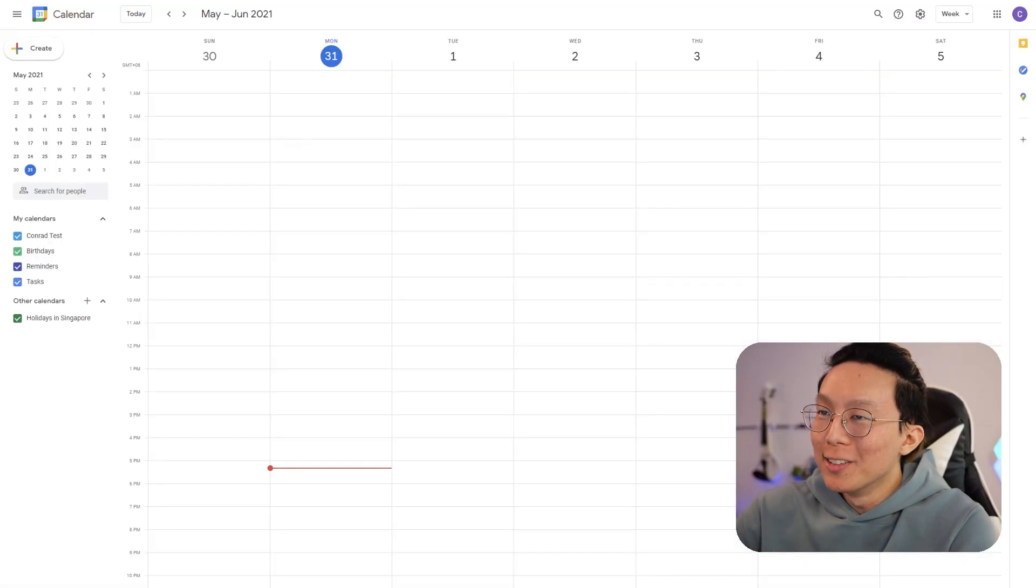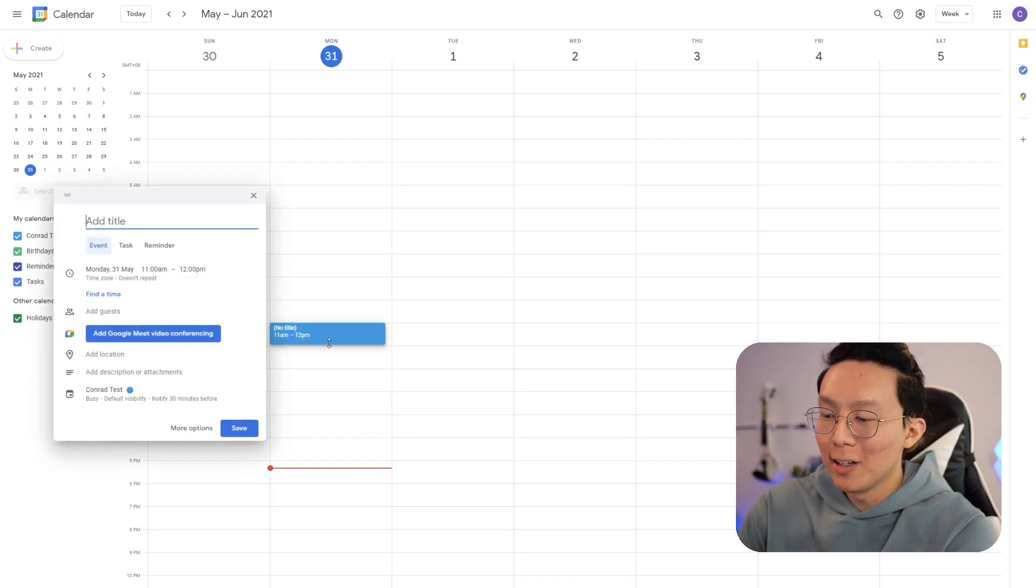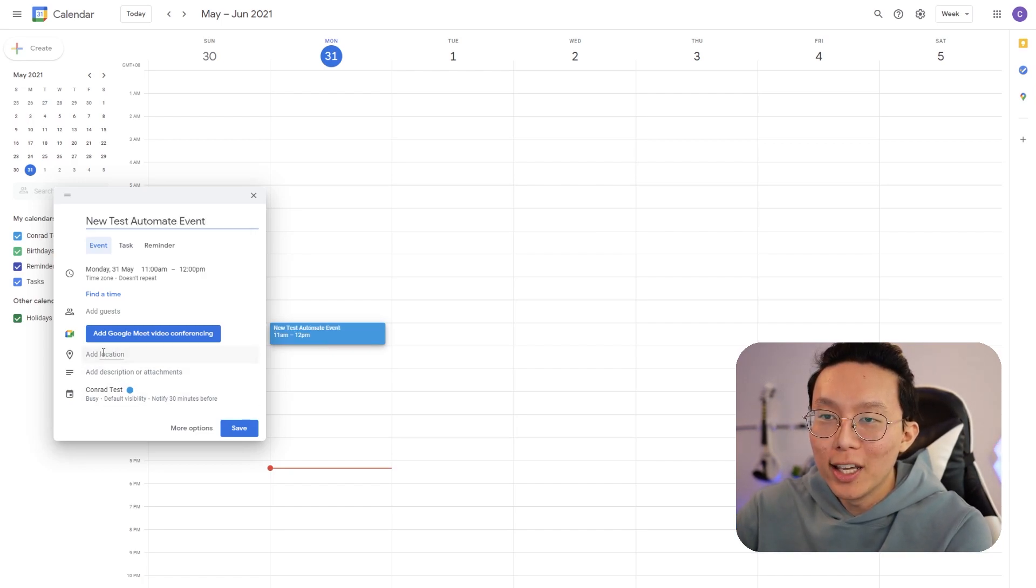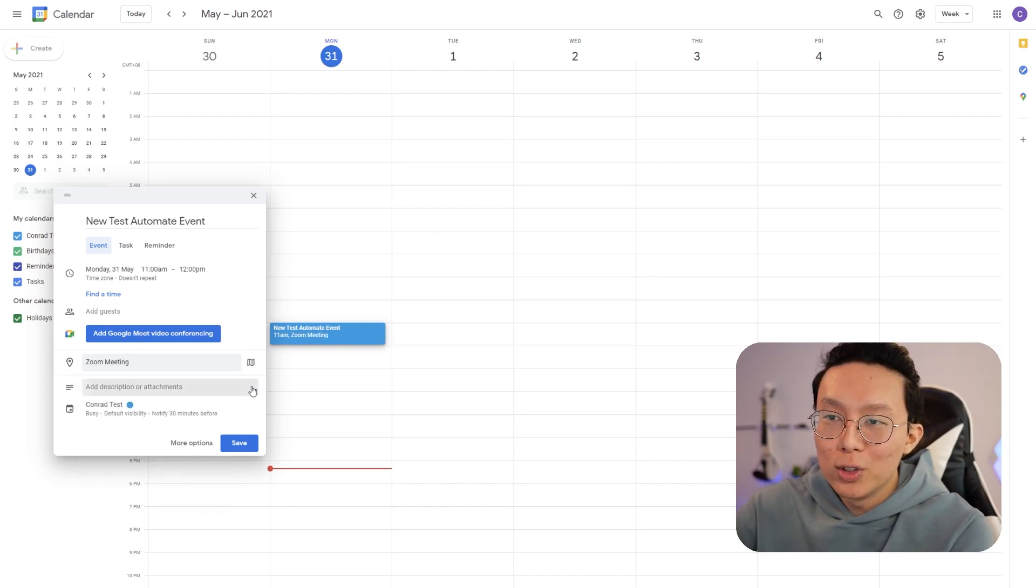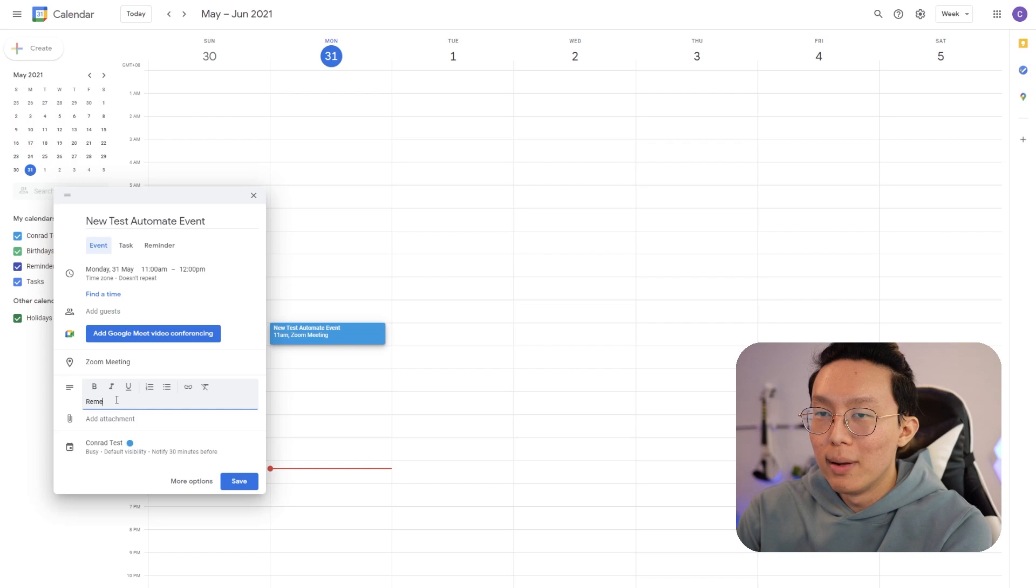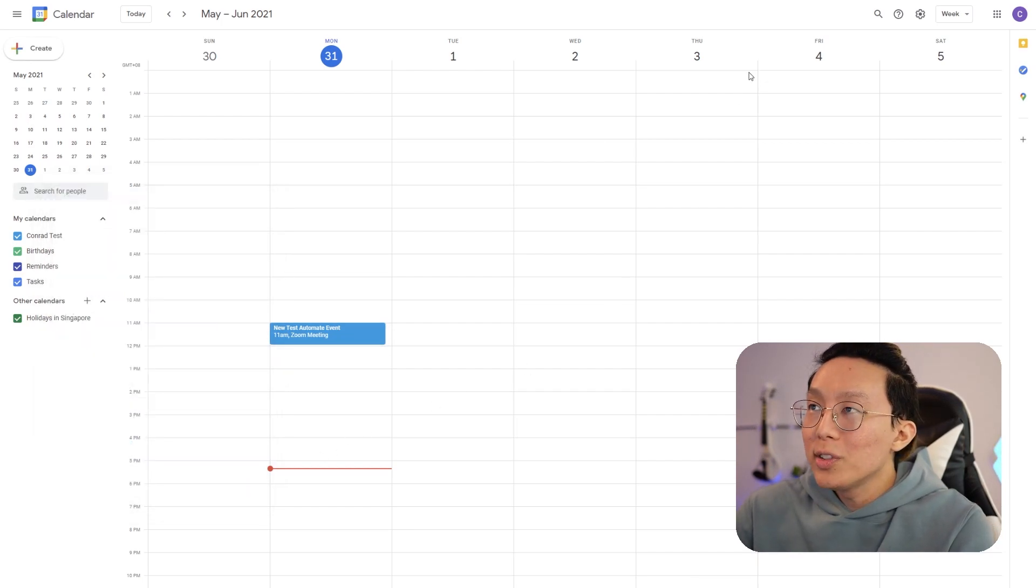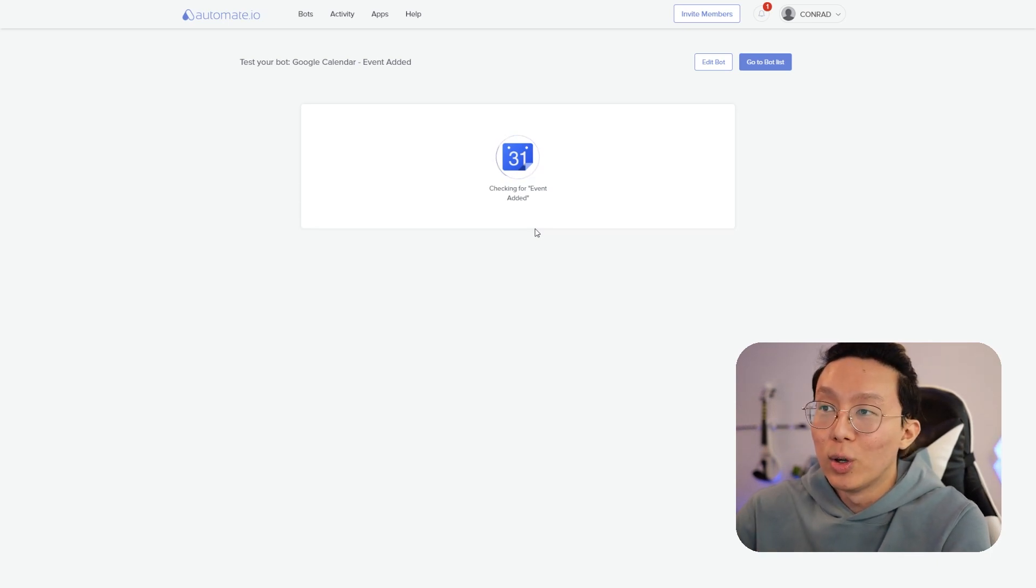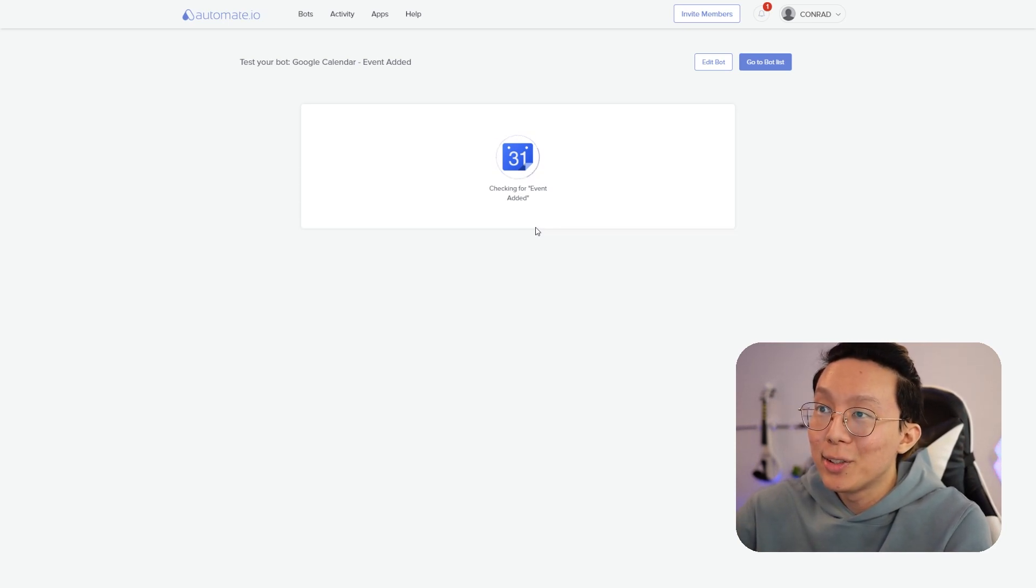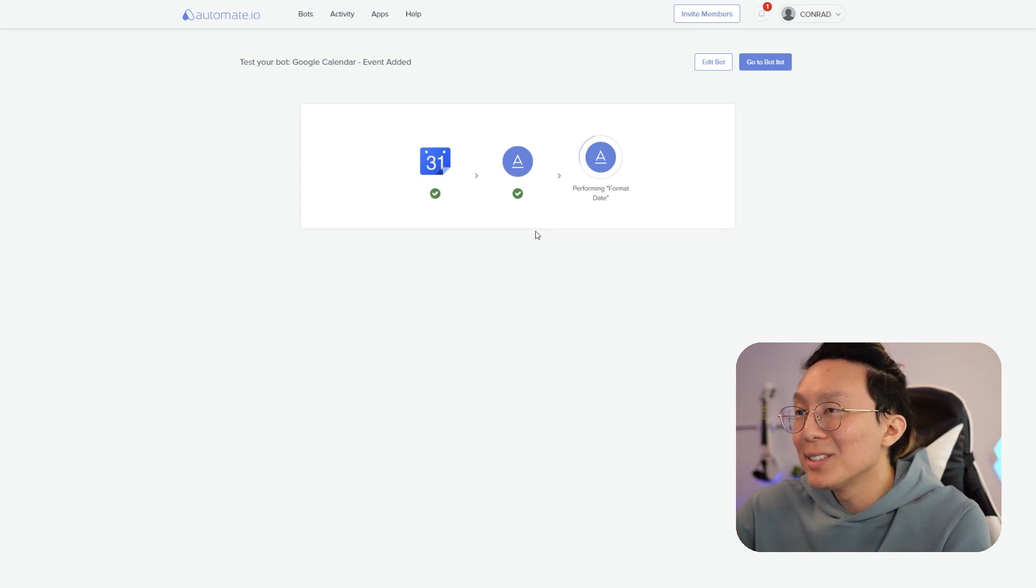So now we can start testing this automation. Let's go back to Google calendar and let's start adding one new event. I'm going to add one between 11 to 12. Let's call it a new test automate event. Let's add a location. Maybe it's an online zoom meeting. Maybe now we're going to also add a description. Remember to bring water to stay hydrated. And then we're going to press save. Once you press save, we can go back to automate and we can say I'm done. It's going to run for a little bit because it's the first time running. We're going to make sure that the events can pass through and also all the steps that we have, like formatting the dates, as well as adding it to Notion are completed successfully.